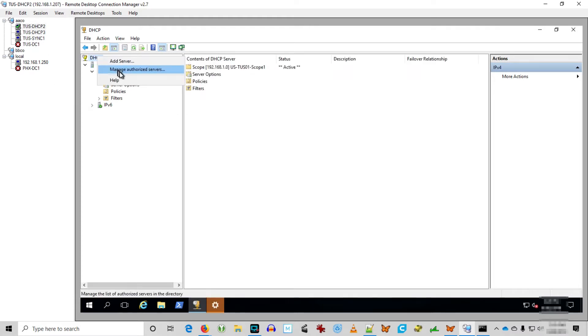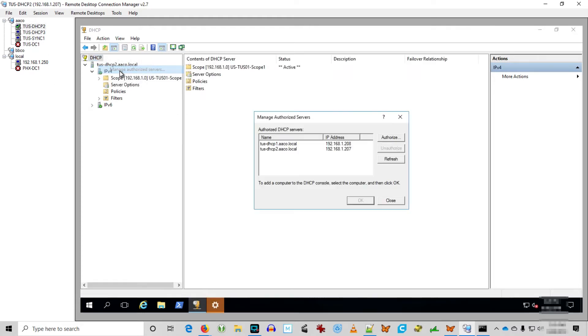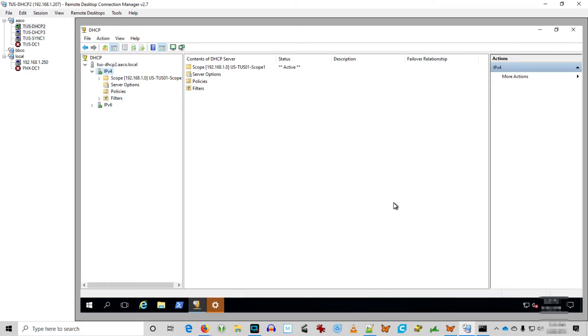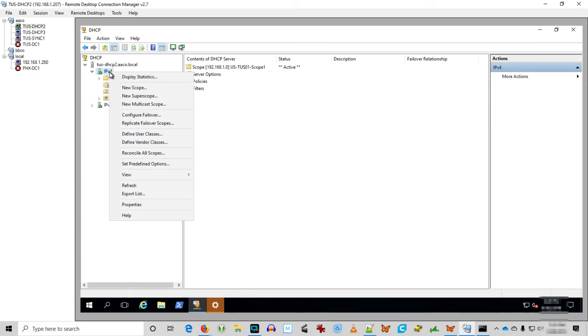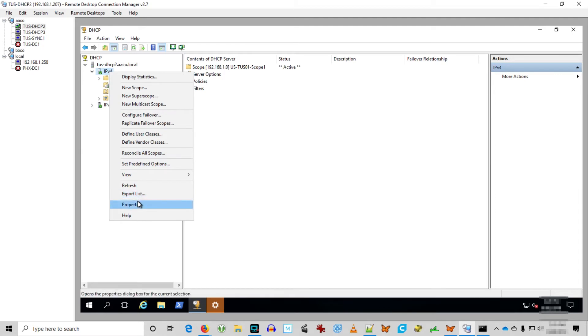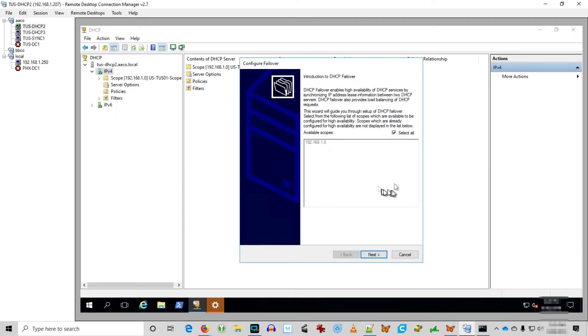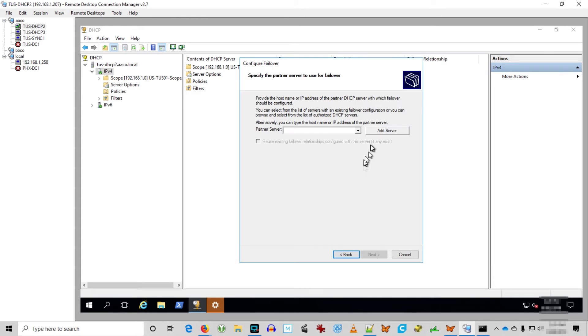I'm going to refresh things here because Tucson DHCP 3 is not showing up in the list. So you want to go up to the top DHCP node and say Managed Authorized Servers. It's still not in that list, so I'm going to refresh it. Now it's there. And let's configure our DHCP failover.